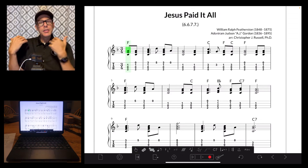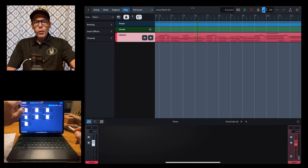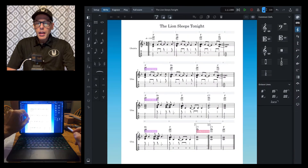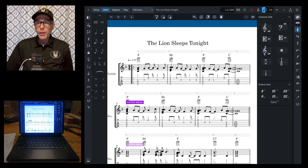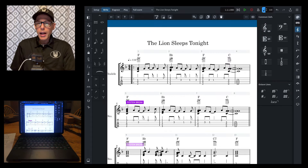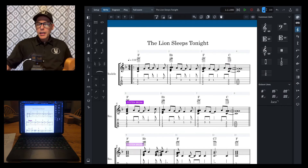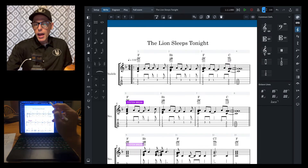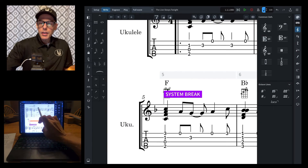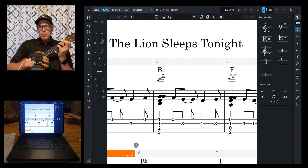Anything Notion can do, Dorico can do as well, including adding fretboard shapes. Let me show you one other thing — I wanted to show you 'The Lion Sleeps Tonight.' This is technically copyrighted, but the song comes from an African folk song. You can even add custom chord shapes here, like with the F and the B-flat showing the bar, so you can indicate the B-flat bar chord.